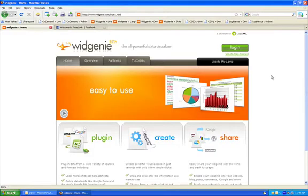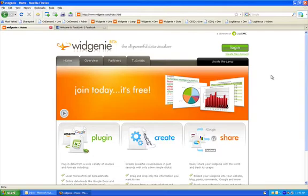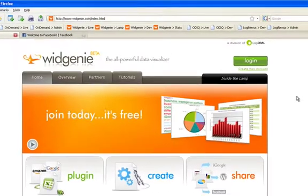Hey, I'm Scott from Widgenie, and for today's quick tip, I'm going to show you how to add Widgenie to Facebook.